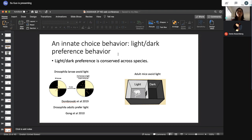Now I'd like to switch to a different behavior: an innate choice behavior — light-dark preference. We all live on an earth with circadian cycles, so light and dark have very significant meanings to all living organisms. This light-dark preference behavior is actually very conserved across species, from very simple organisms such as Drosophila. Drosophila larvae avoid light — in about five minutes placed in a dish with dark and light regions, most larvae crawl into the dark side. Interestingly, in Drosophila adults they actually prefer light.